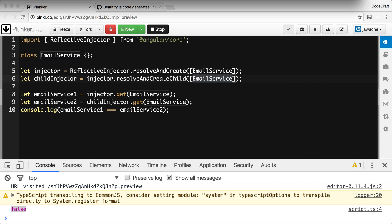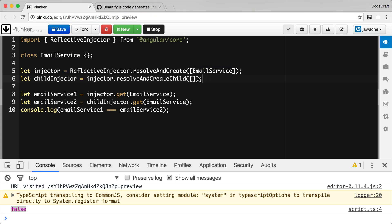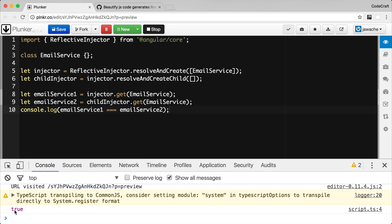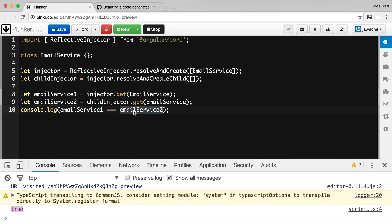The other important thing to know about child injectors is that they forward requests to the parent injector if they can't resolve the token locally. If I remove the EmailService from the child injector's list of dependencies and rerun the application, it now prints out true — because when we request the EmailService from the child injector, it forwards the request to the parent injector. So in both situations we're actually requesting the token from the parent injector, and if you request the same token from the same injector, you get the same instance returned. Therefore EmailService one is equal to EmailService two.